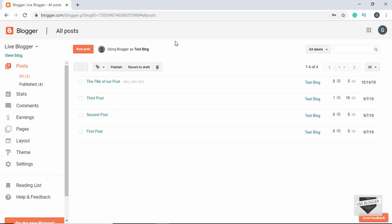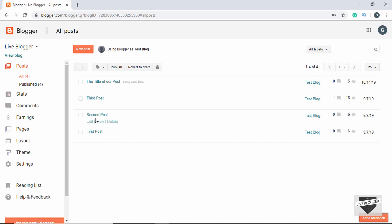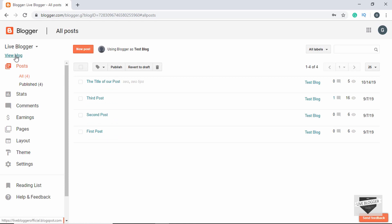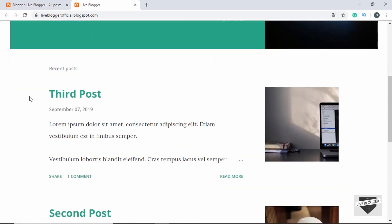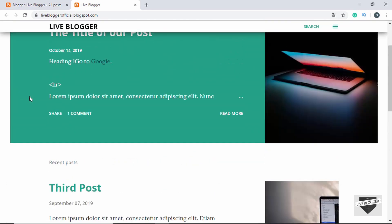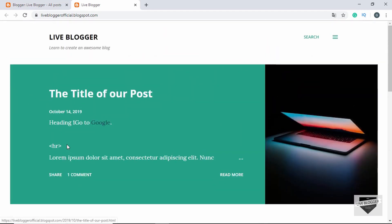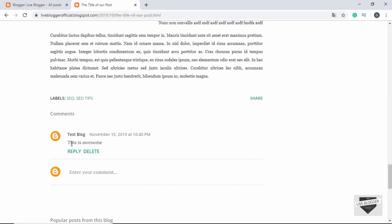This right here is the dashboard of my Blogger website and we can see all our posts displayed over here. Now let's click on 'View Blog' to see what we are working with. These are all the posts over here and in this post I have added a comment. So let's click on that and we can see the comment right here.